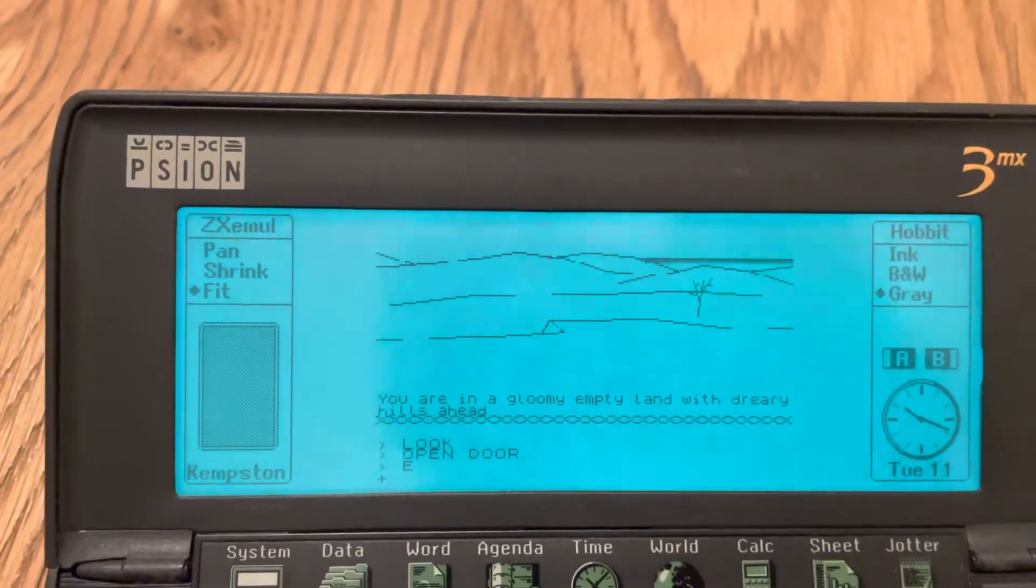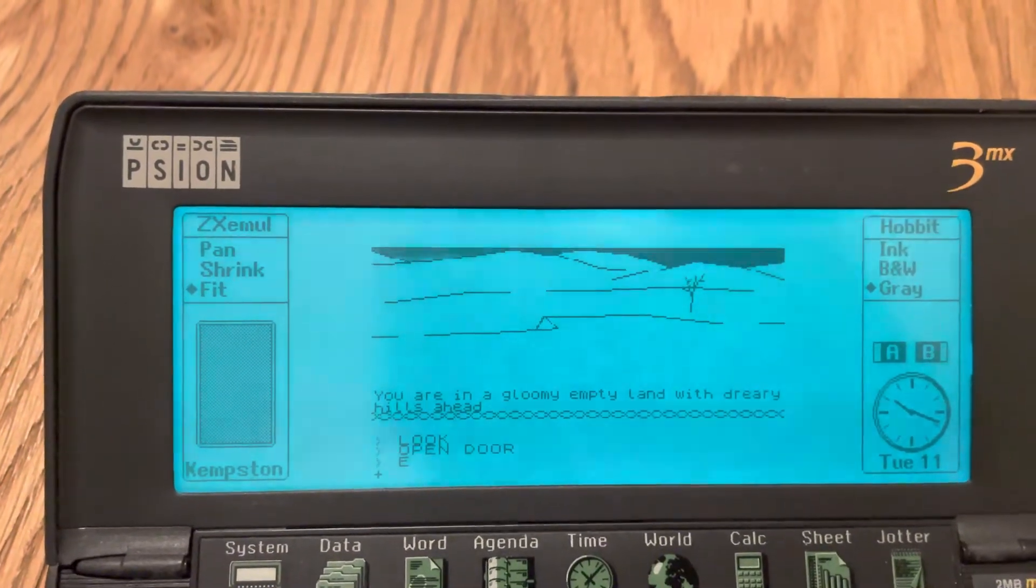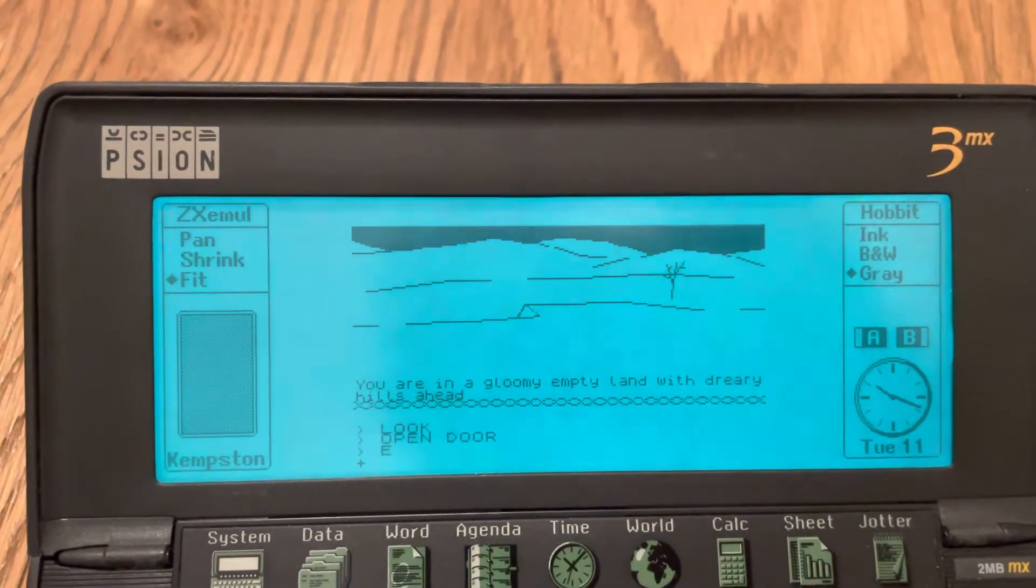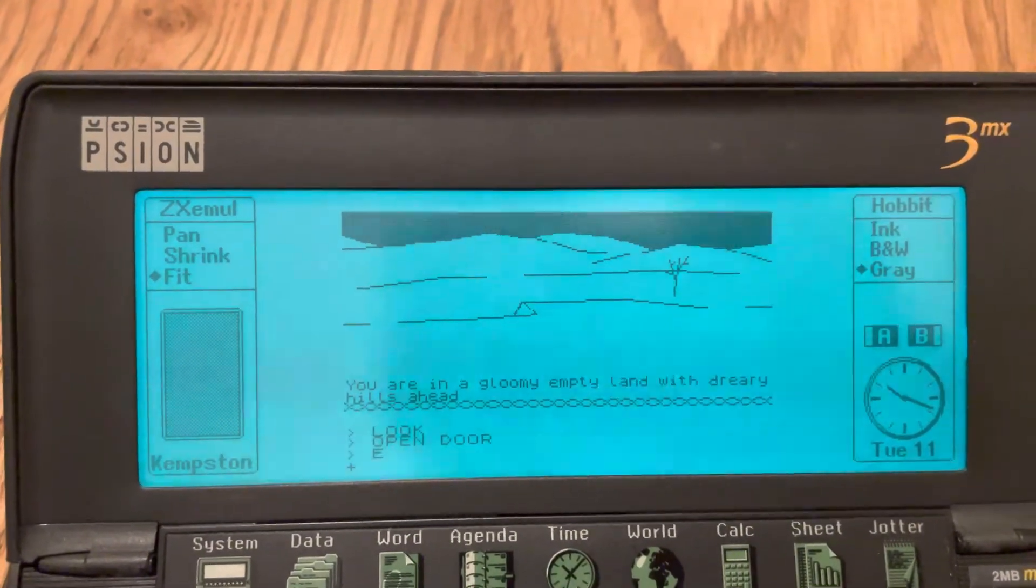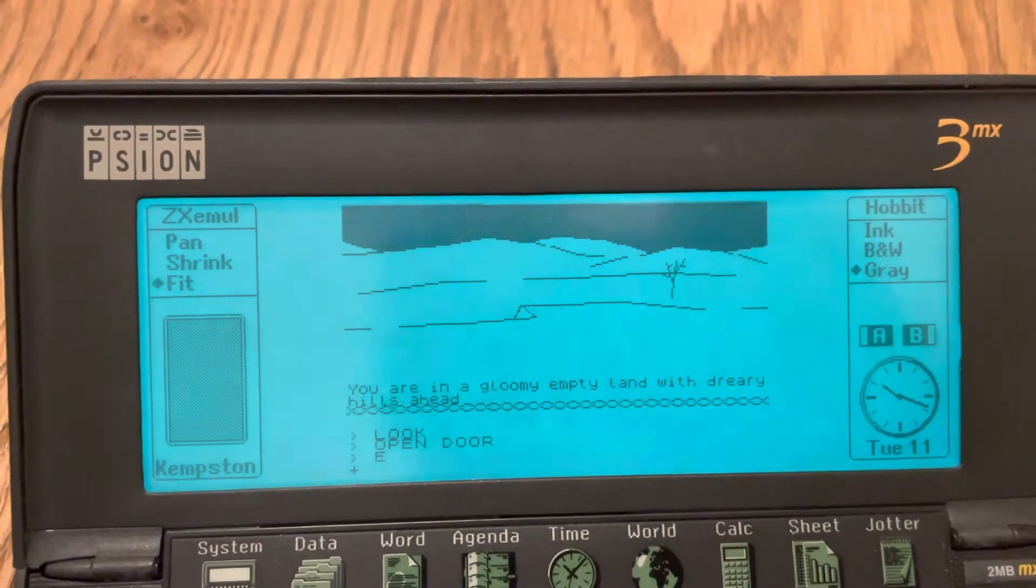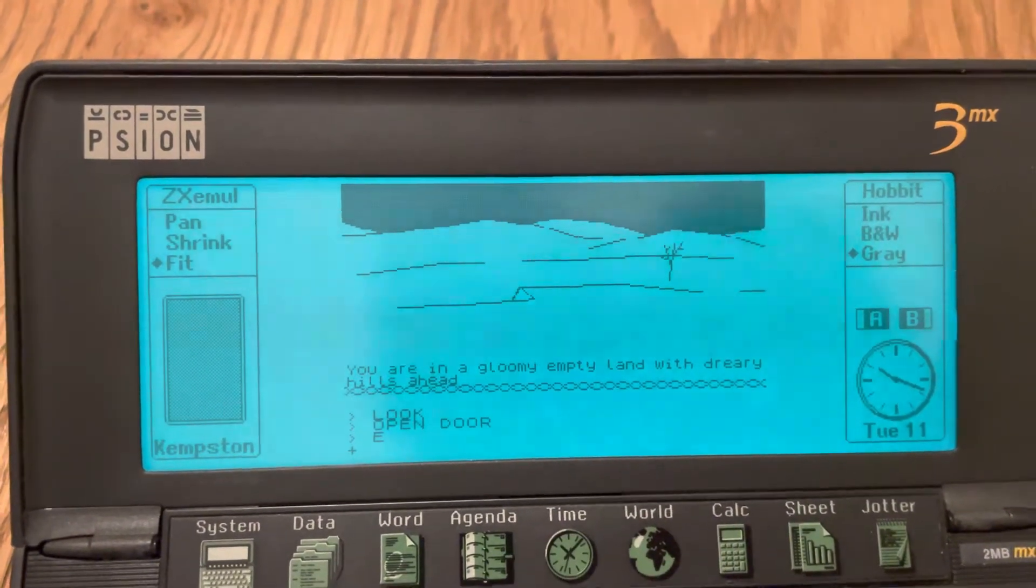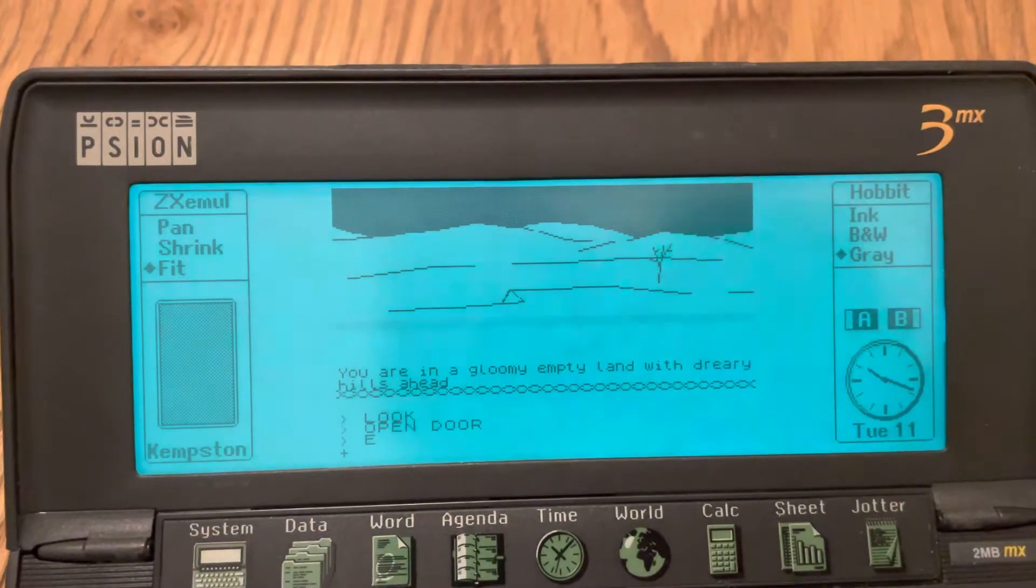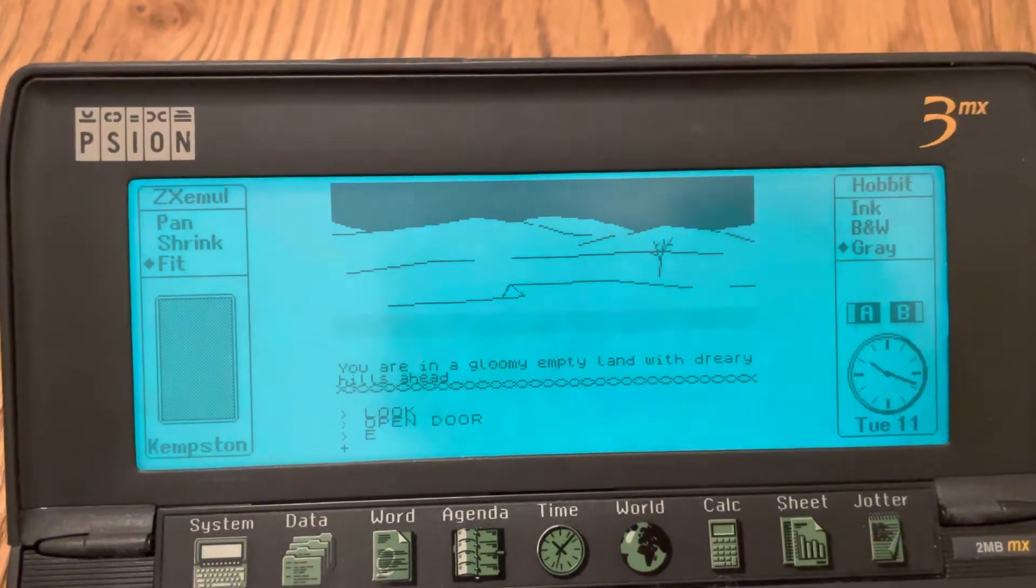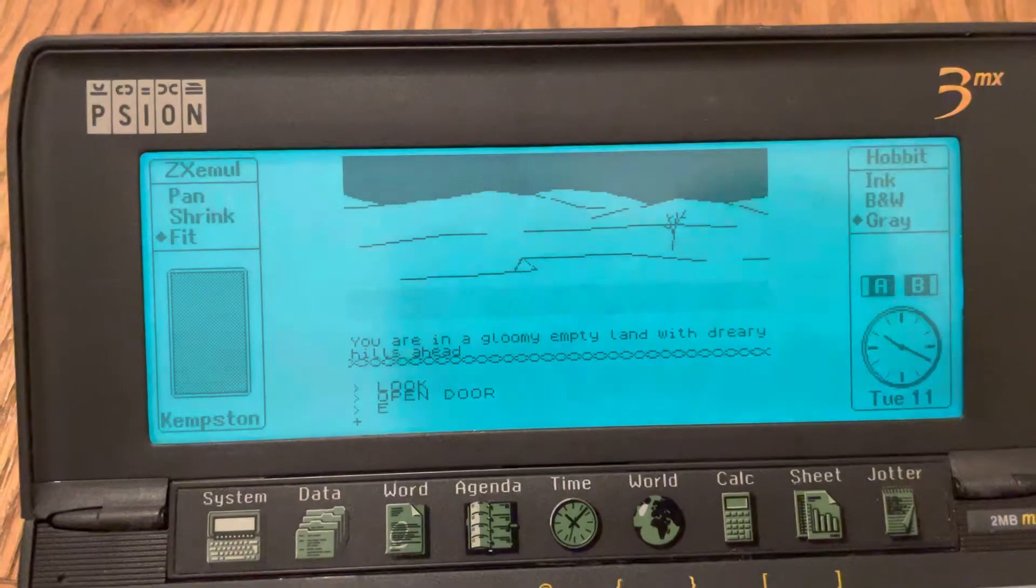And there we go. Love it. Now I can supply this game and the emulator for your 3A, 3C or 3MX on a 128K flashcard.